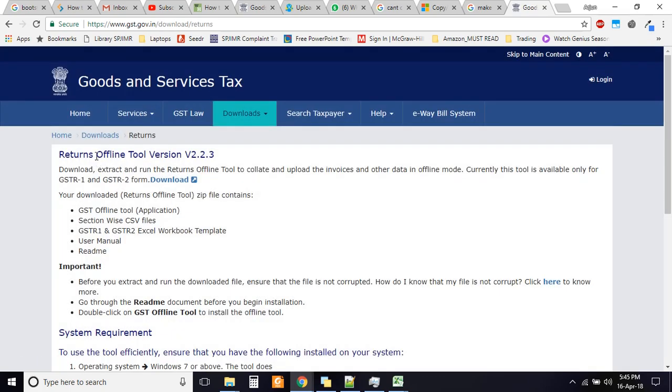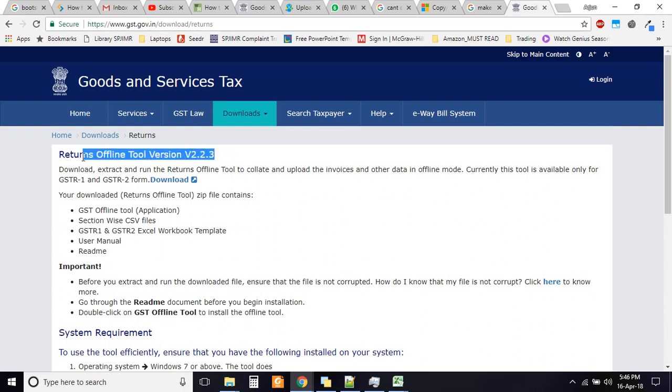The latest version of the returns offline tool is version 2.2.3. This is currently not allowing anyone to copy-paste values into the Excel file and you need to manually go and enter the values, but this is a big headache.